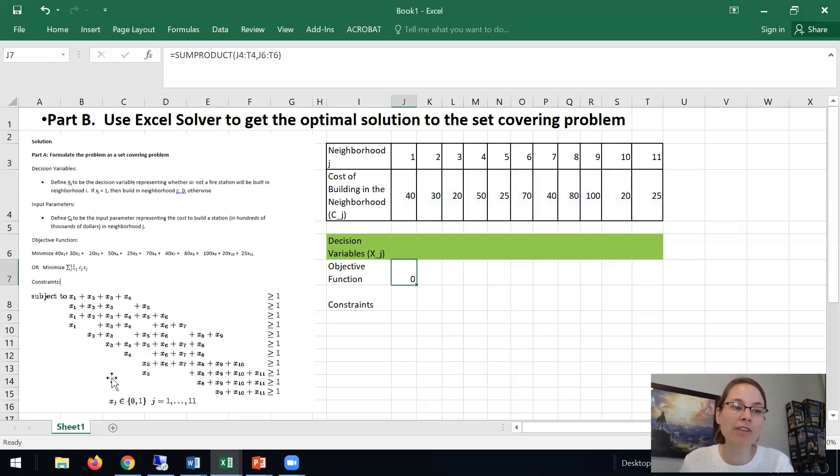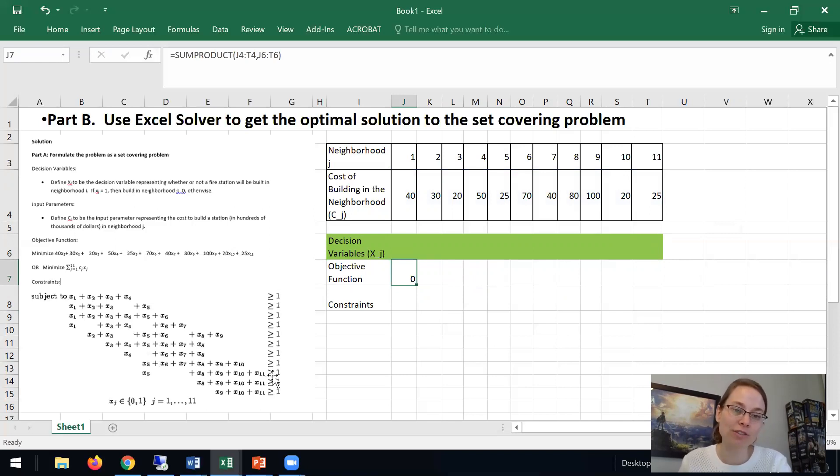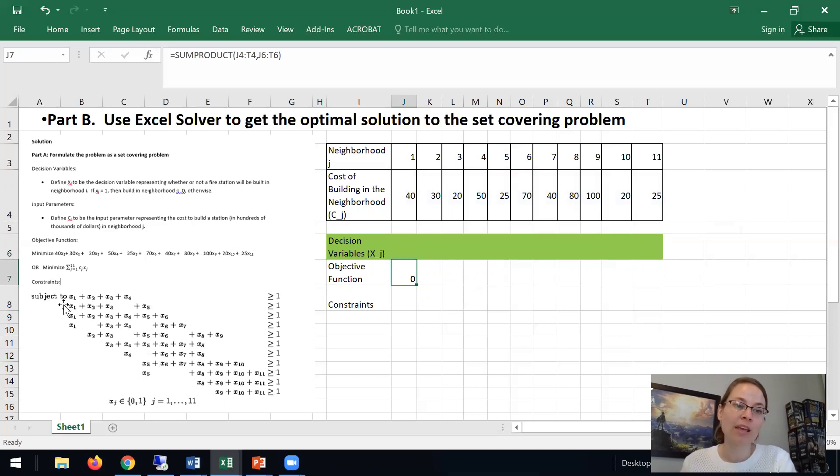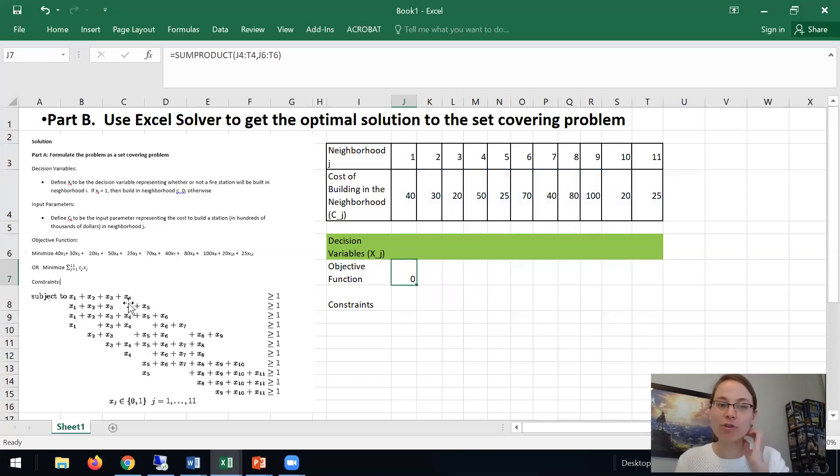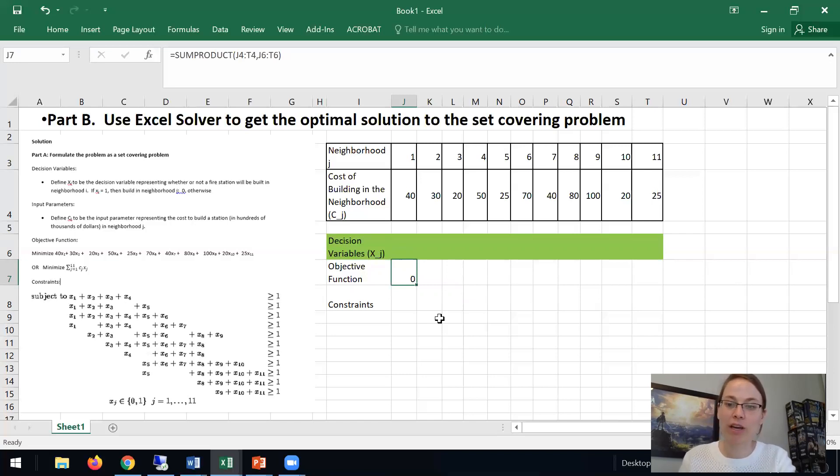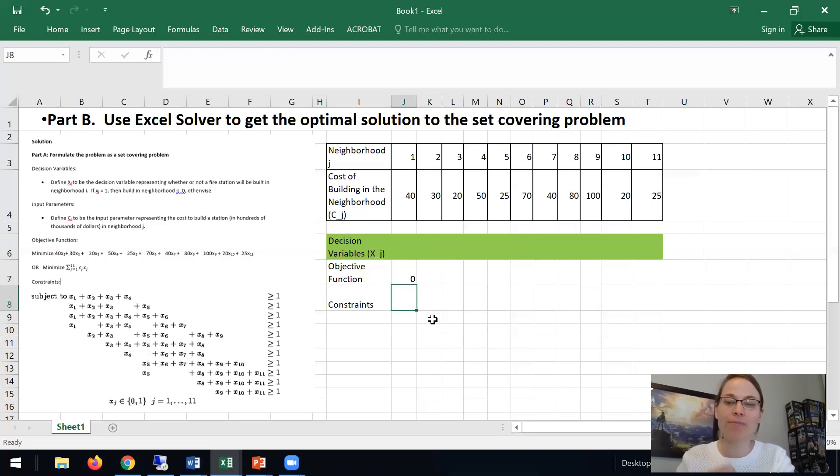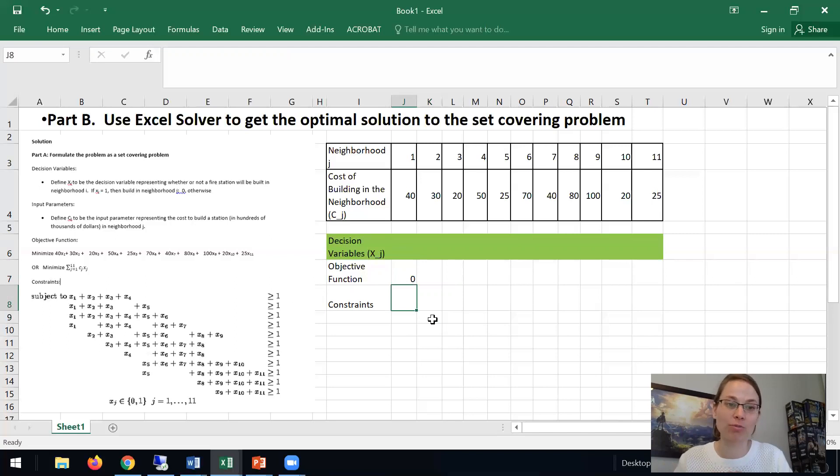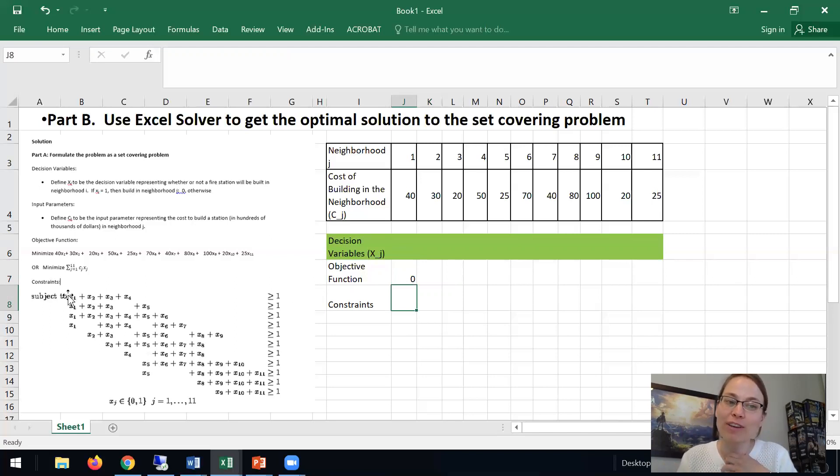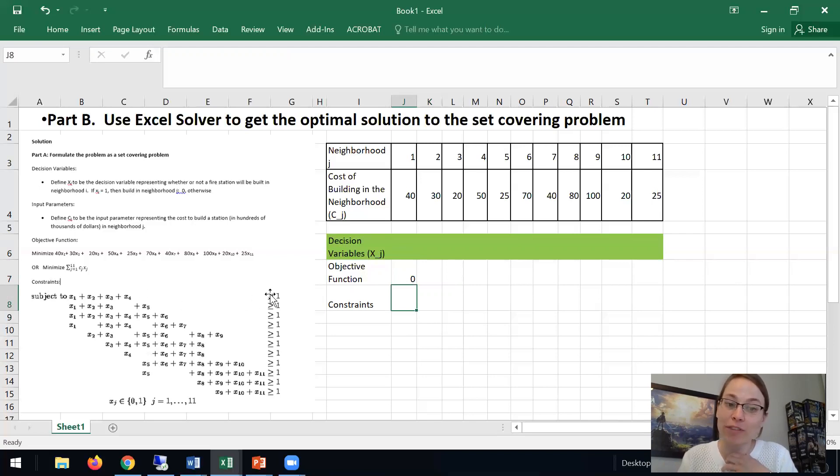And then we have these constraints. We have 11 different constraints, one for each neighborhood that needs to be covered. And you can see here they have x1 plus x2 plus x3 plus x4 and it's greater than or equal to 1. So we can make the AIJ matrix which is basically if there's a 1 in front of it the AIJ is 1, if it's not showing up there's a 0.